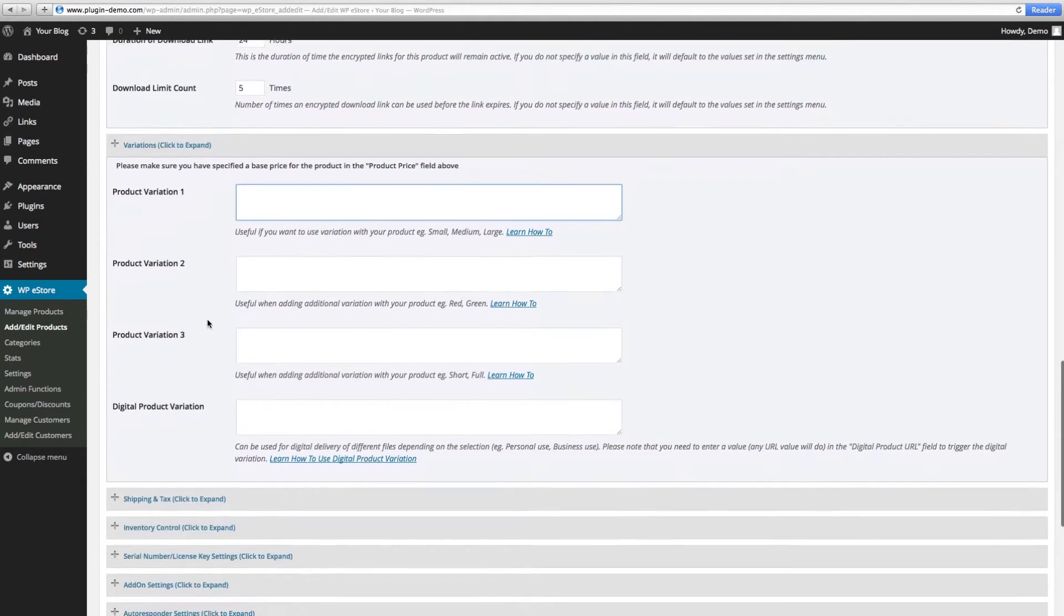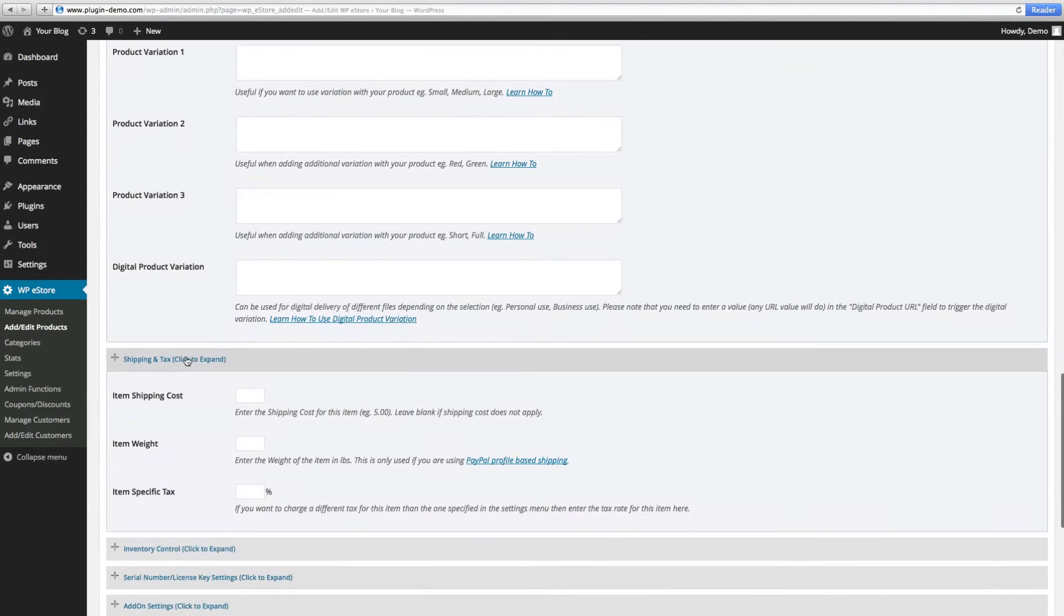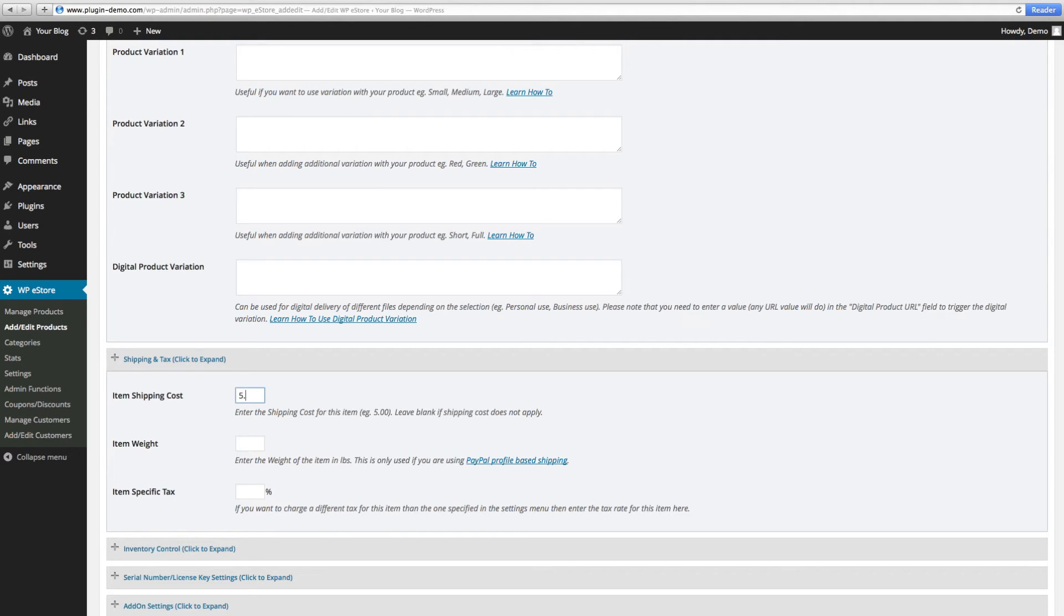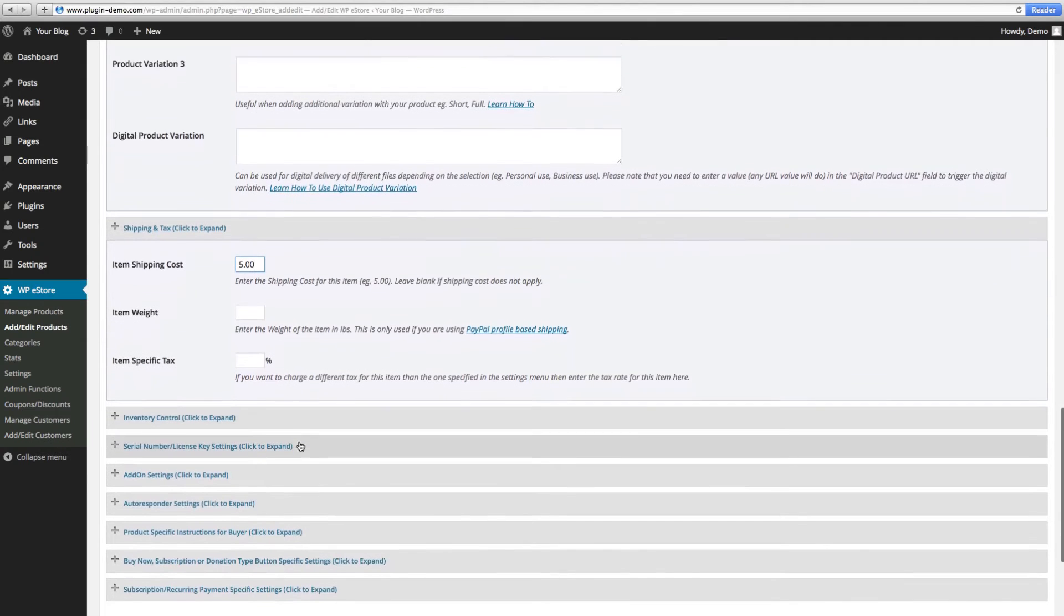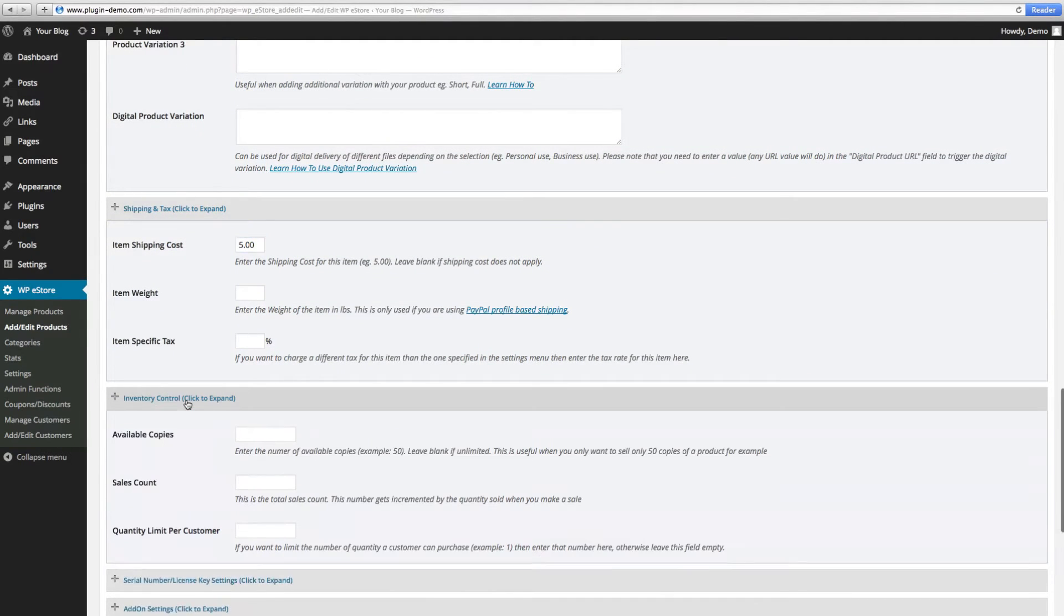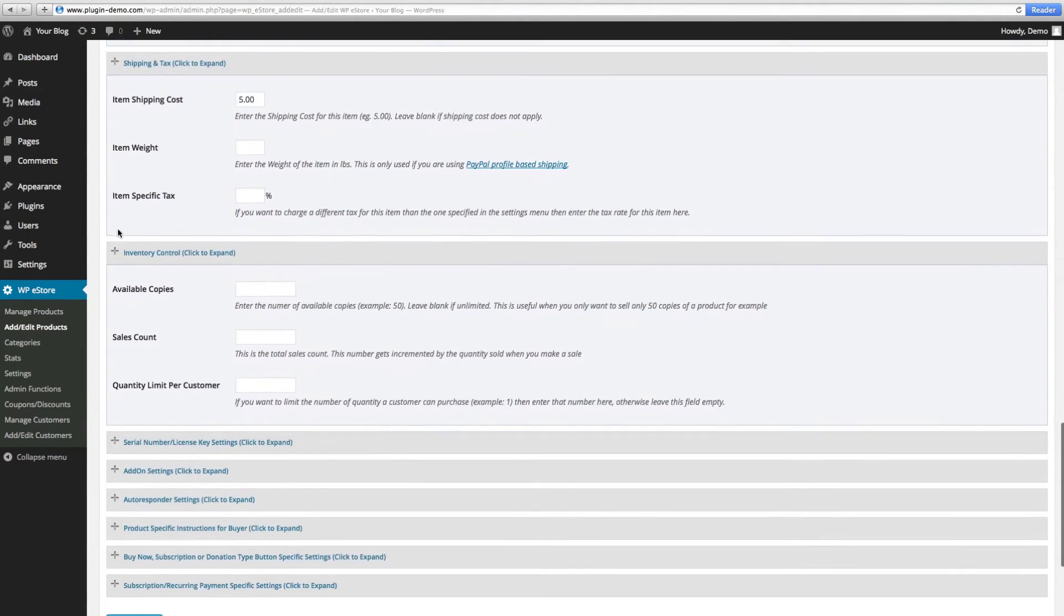For shipping and tax, if you don't want to use the default settings we created earlier in the basic configuration, you can put the specific item shipping costs and tax here. And if you want to keep inventory and let others know about your inventory, you can put your available copies here.